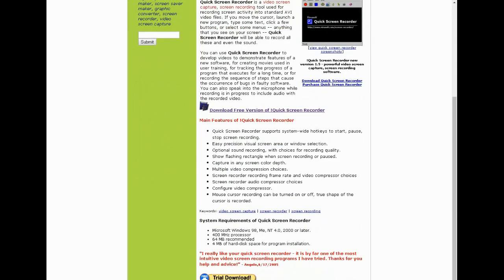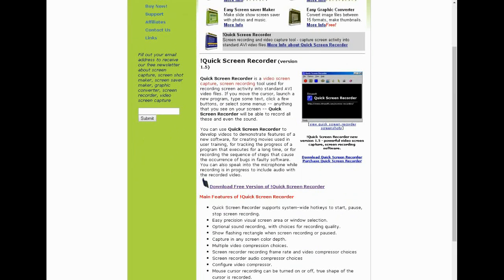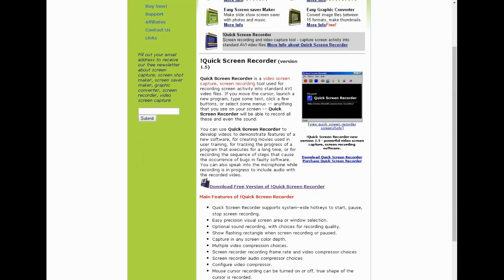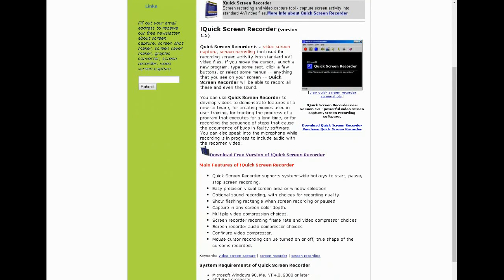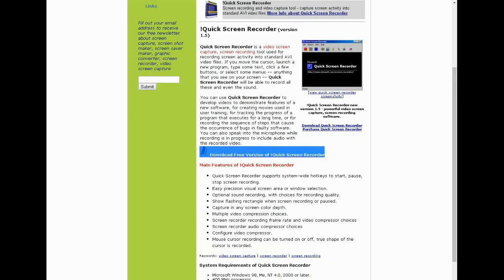What you're going to do is go to this website — I'm going to put the link in the description below. Just click the link and it will open up this website. Then click the download free version of Quick Screen Recorder and it will start downloading.